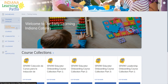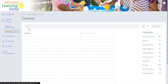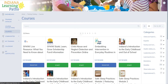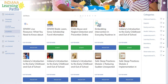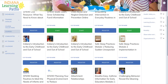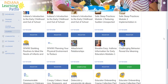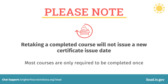There are four required courses to enter child care services. Additional training courses are available on our website and can be used to complete annual training hours. Please note, retaking a completed course will not issue a new certificate issue date. Most courses are only required to be completed once.